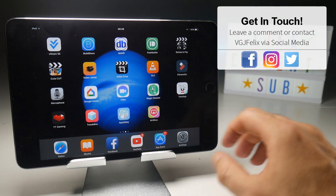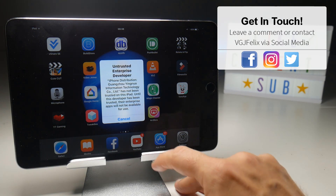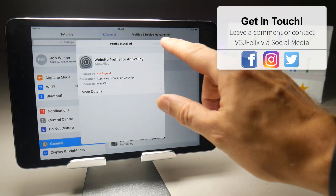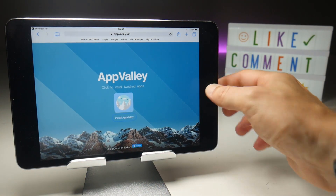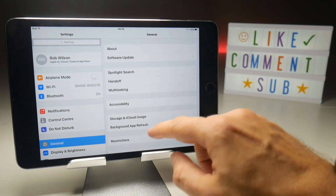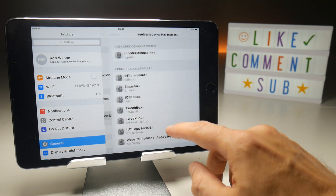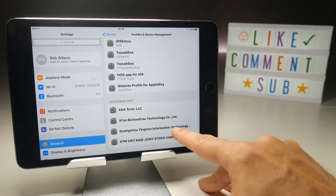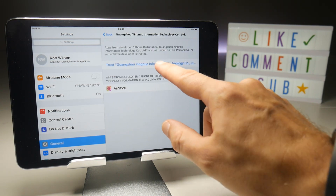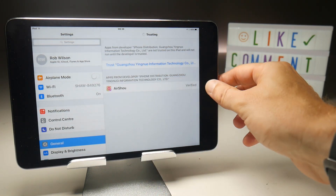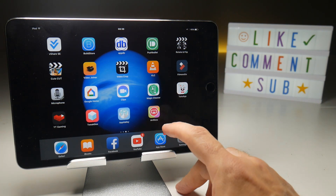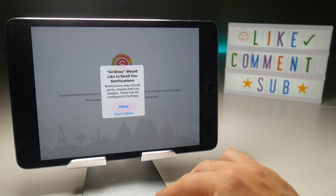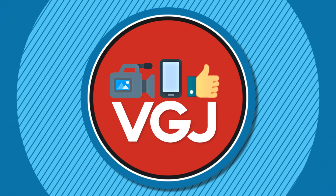Applications do still use certificates, so if you try to launch Airshow you'll get the untrusted enterprise developer error. To fix that, go to General, scroll down to Profile and Device Management, find the certificate it's connected to, and trust it as usual. Until the certificate is revoked, Airshow and any other screen recorder from AppValley should work as normal.